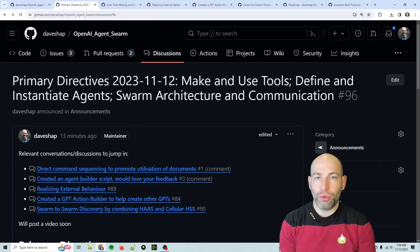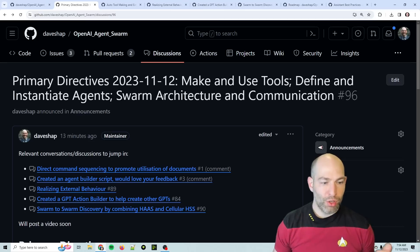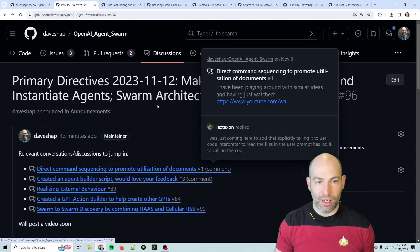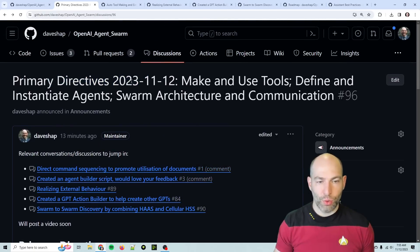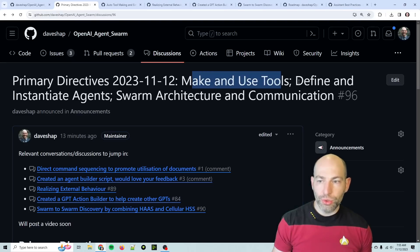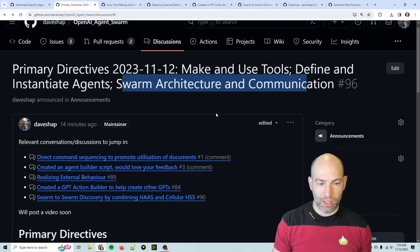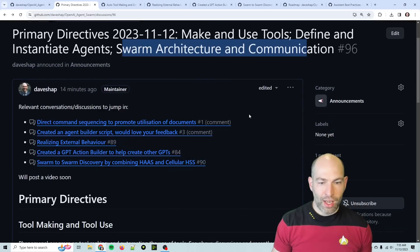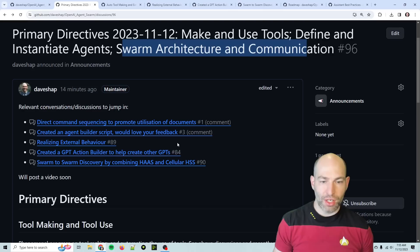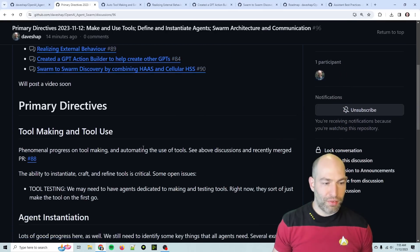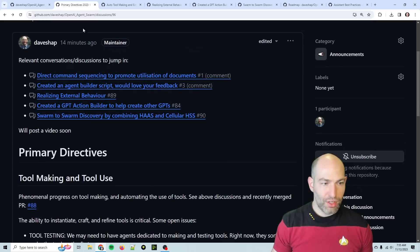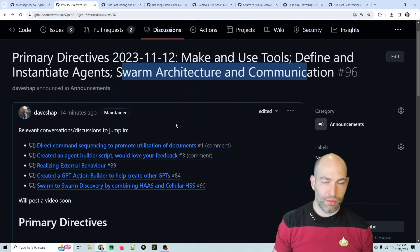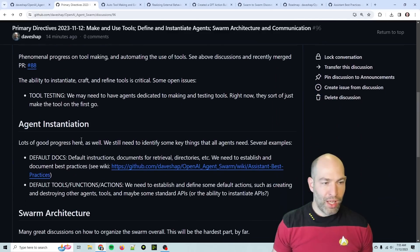I go through literally every discussion, issue, and pull request once a day in the morning. Under the discussions, under the announcements, I have adopted a new format. So primary directives for today, November 12th 2023: make and use tools, define and instantiate agents, and swarm architecture and communication. I have documented what I see as the top conversations and comments, as well as a few pull requests and wikis. This video will be linked here, so check out these conversations and then dive in.